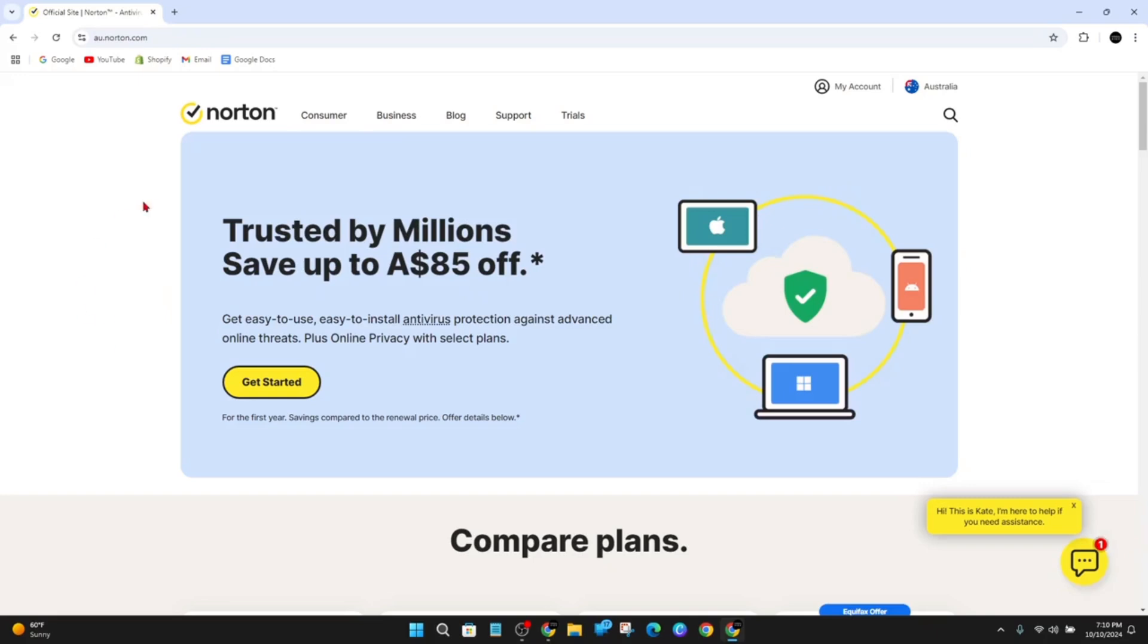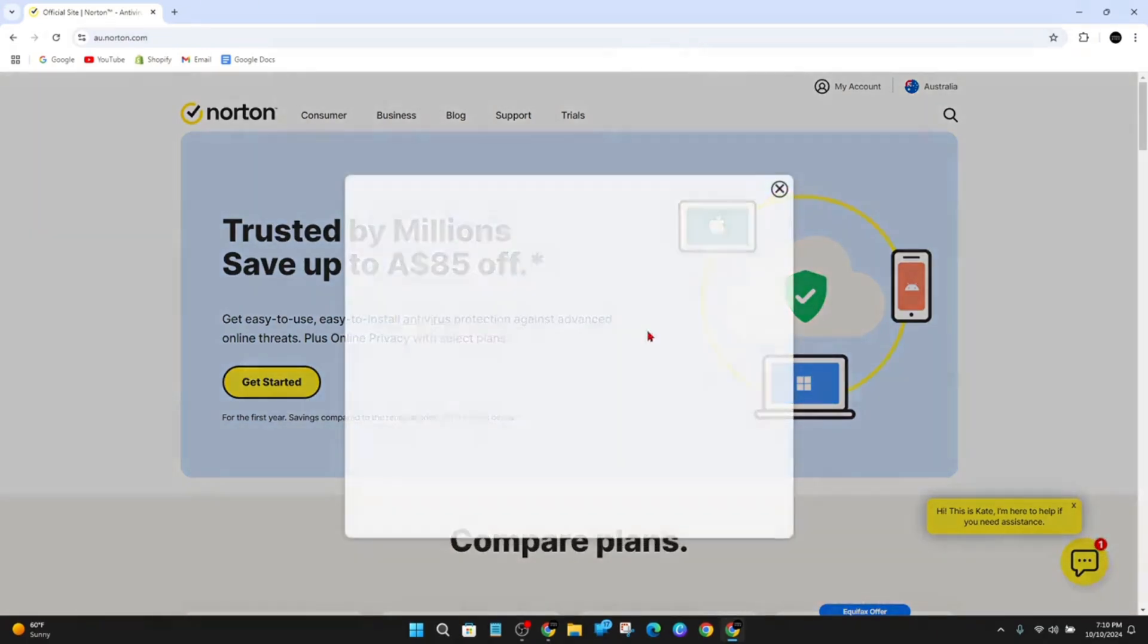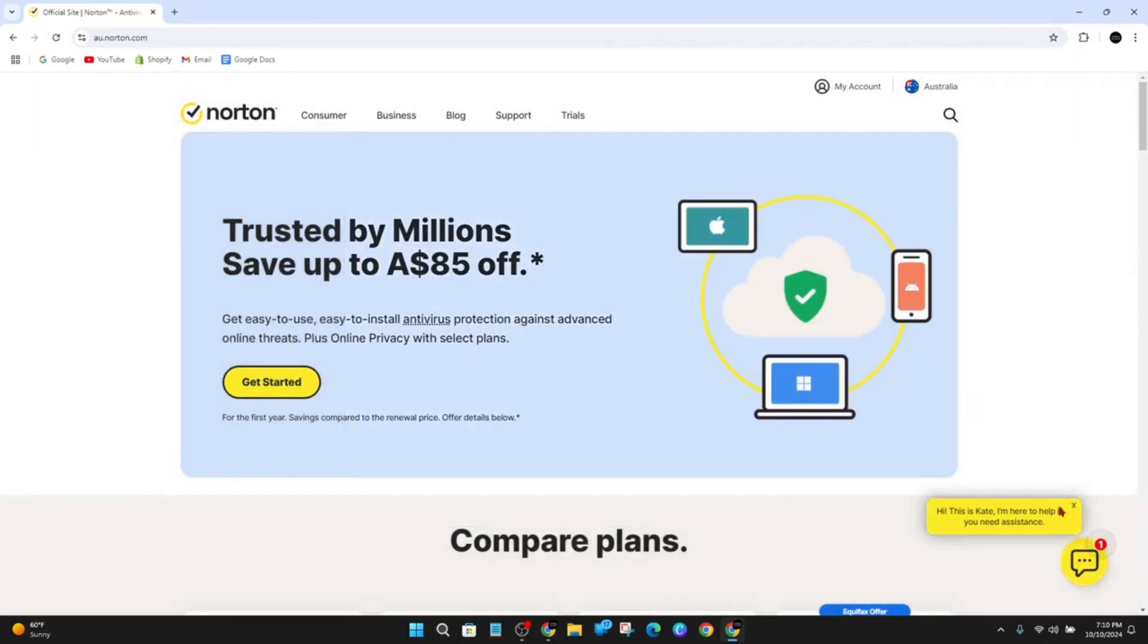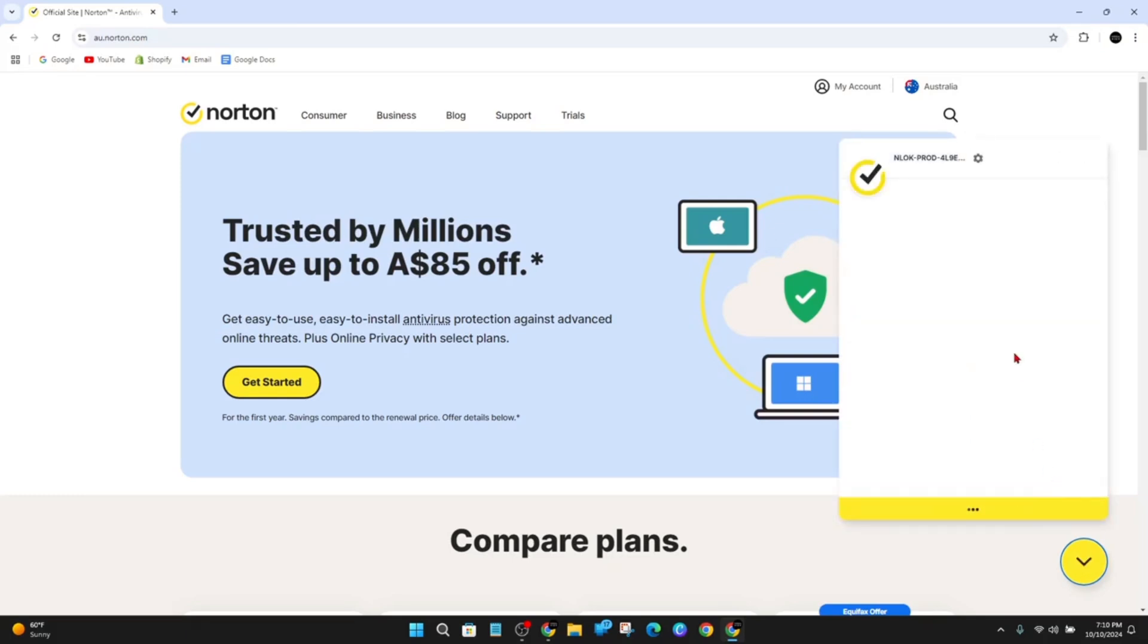Now, right off the bat, when you come to this webpage, you'll have a live chat assistance that might appear on the bottom right-hand corner. If you go ahead and click into that, you can speak to the chatbot and ask to be redirected to customer support.